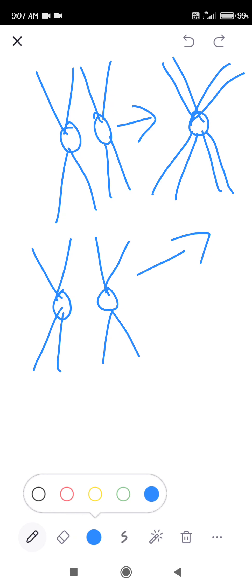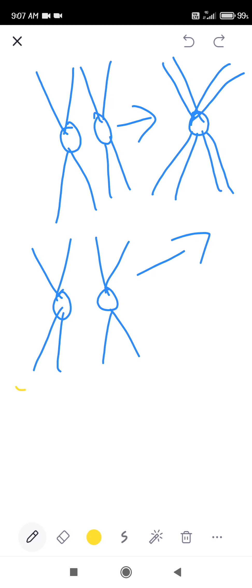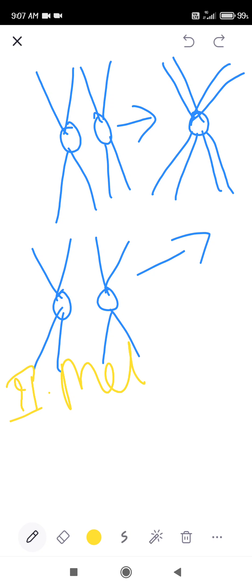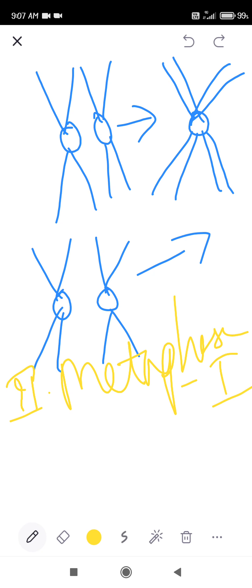After prophase 1, the next phase starting is metaphase 1. During metaphase 1, the two bivalents arrange themselves on the equator. The centromeres of the chromosomes face the equator, and the arms are directed towards the poles.